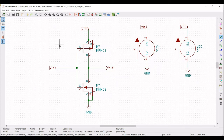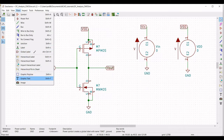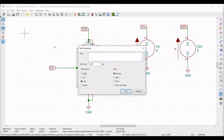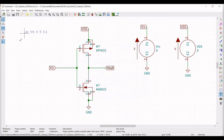Now we have to place an input text directive. Click on Graphic Text and type the following syntax: .DC VIN 0 to 5 with an incremental voltage of 0.1 volt, then place this on the schematic window.